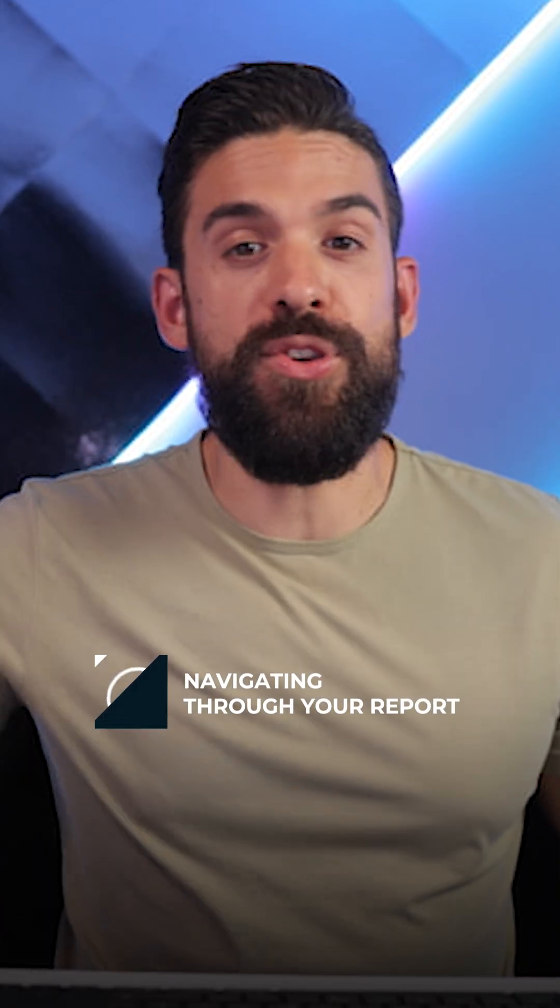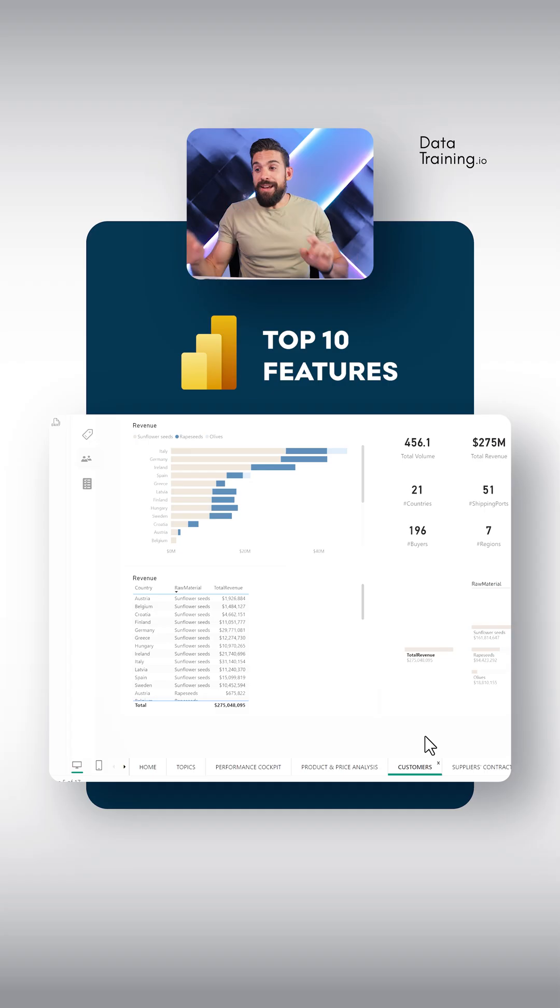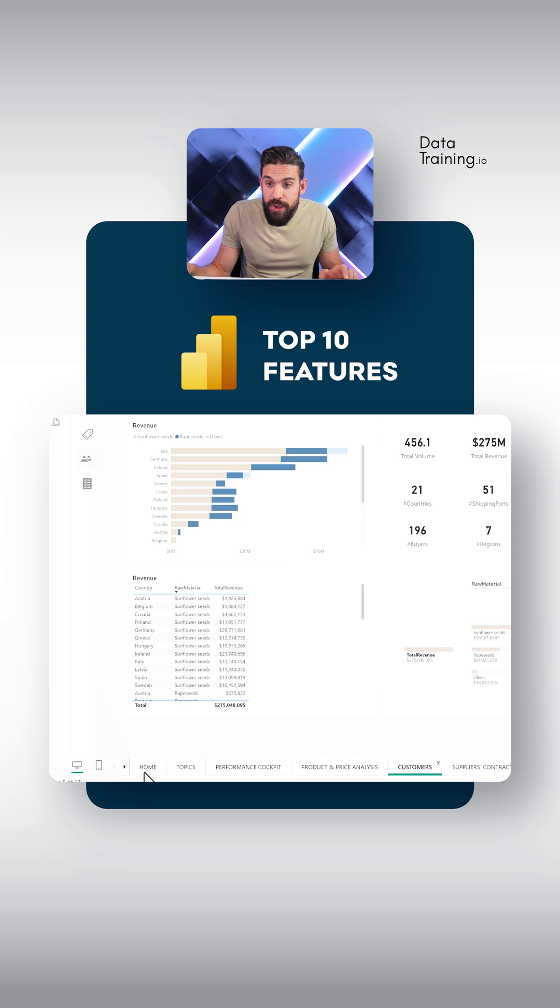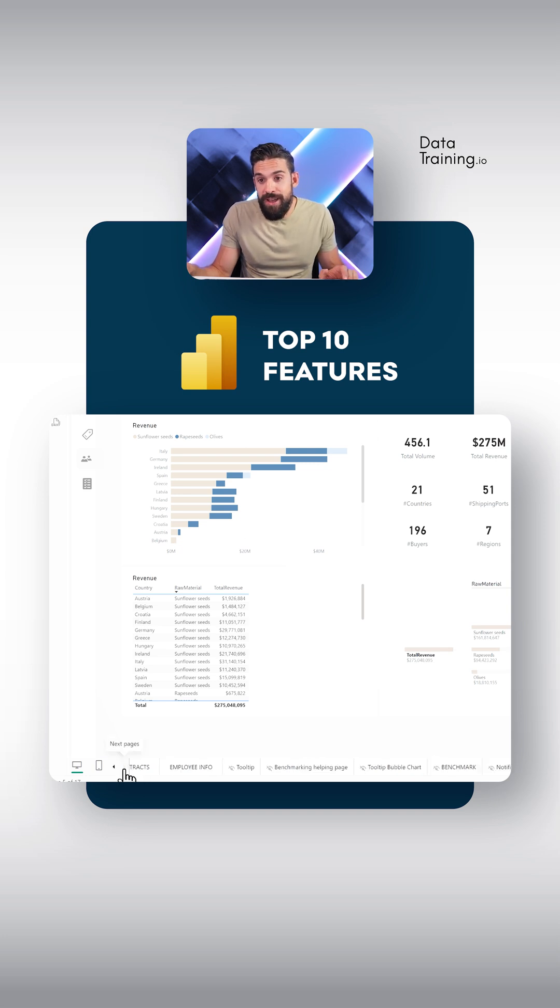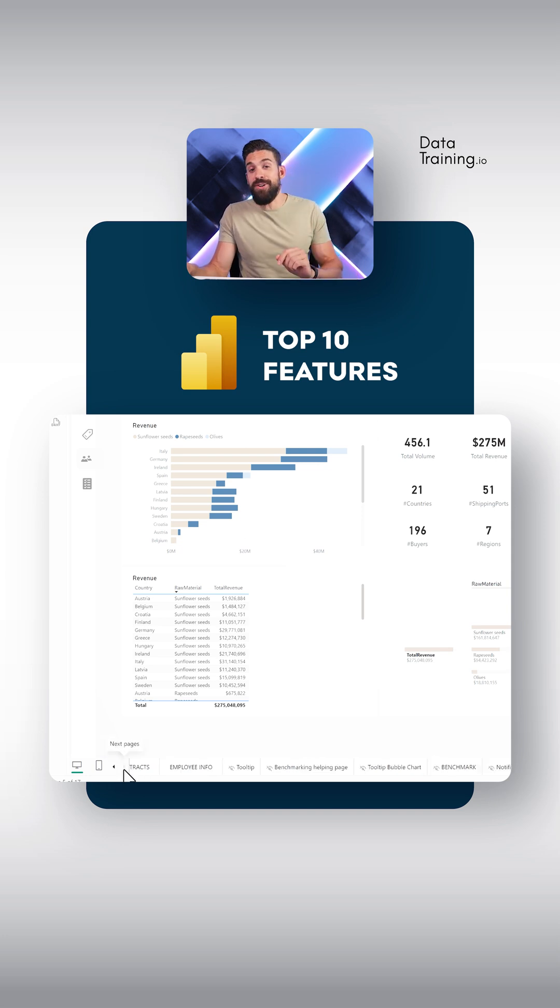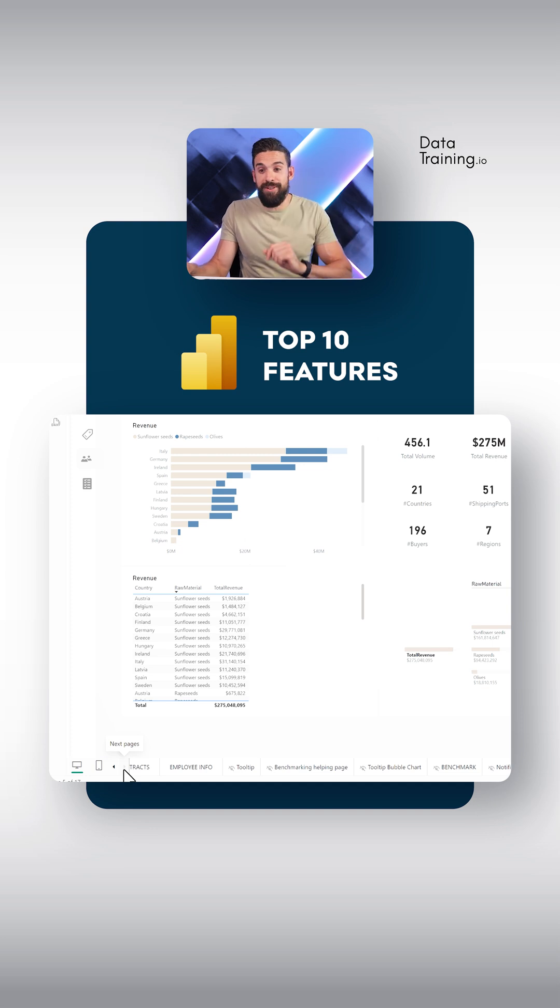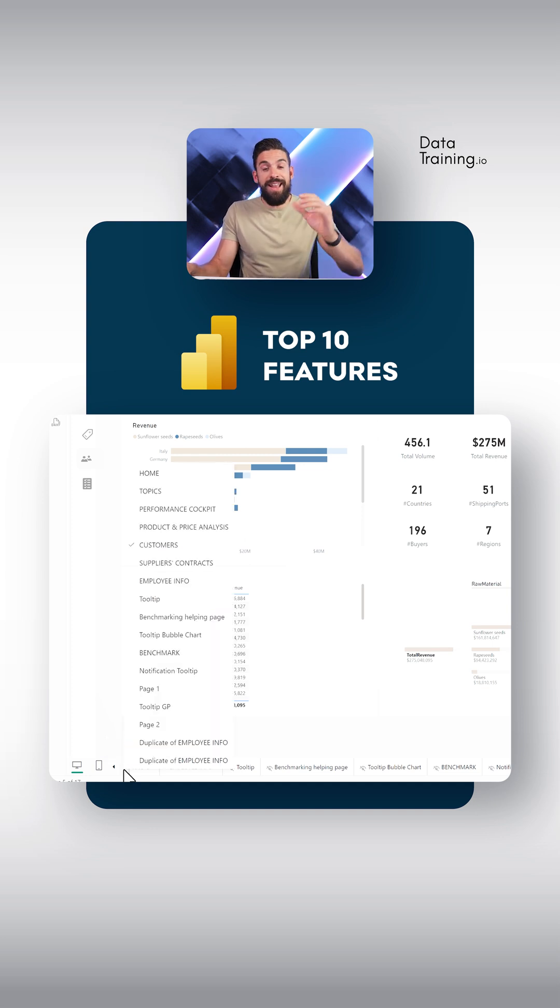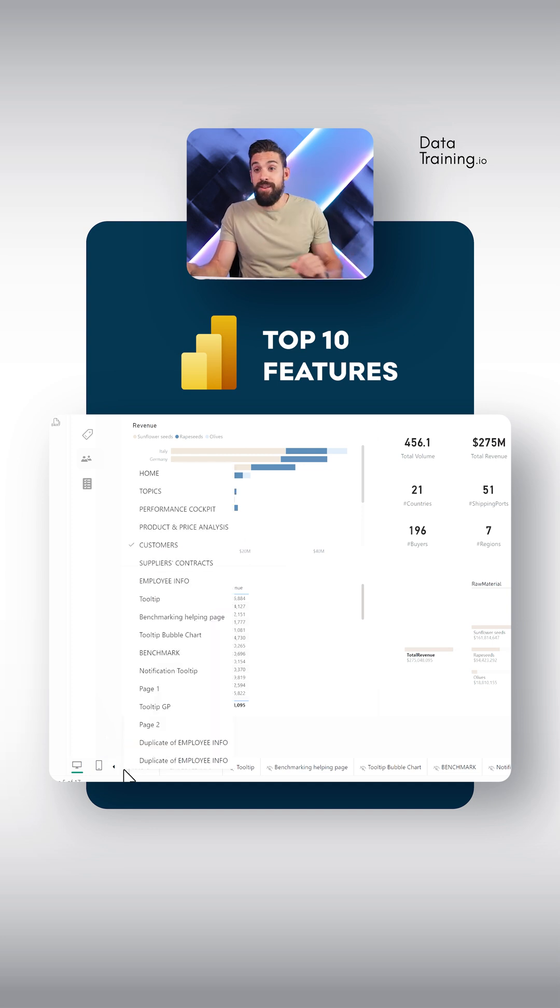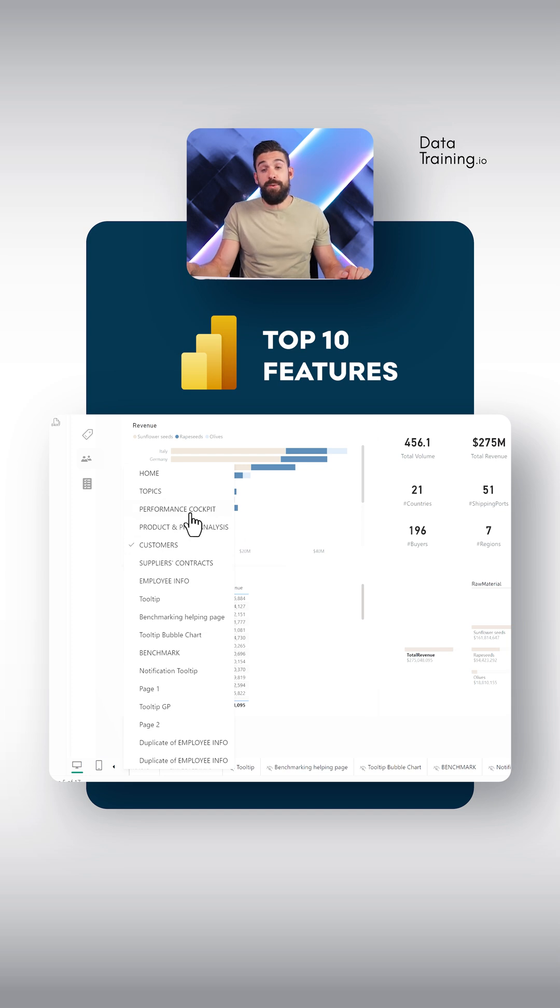And the next feature has to do with navigating through your report. Now, instead of using these arrows here in the bottom left corner to go to the right and to the left, what you can also do is just right click on the arrows. And that gives you a nice little pop-up menu from where we can just choose the page that we want to navigate to.